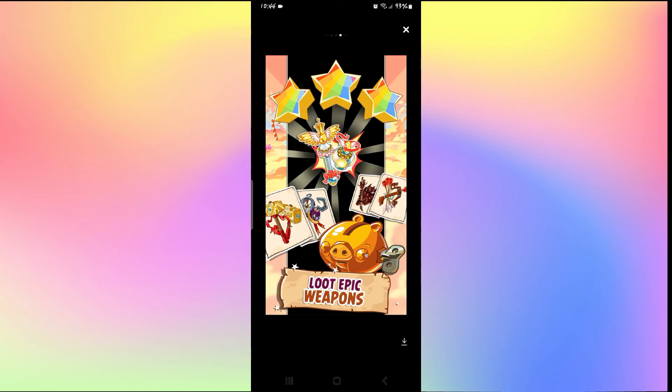And there you have it. That is how easy it is to download the Angry Birds Epic RPG game on your smartphone.